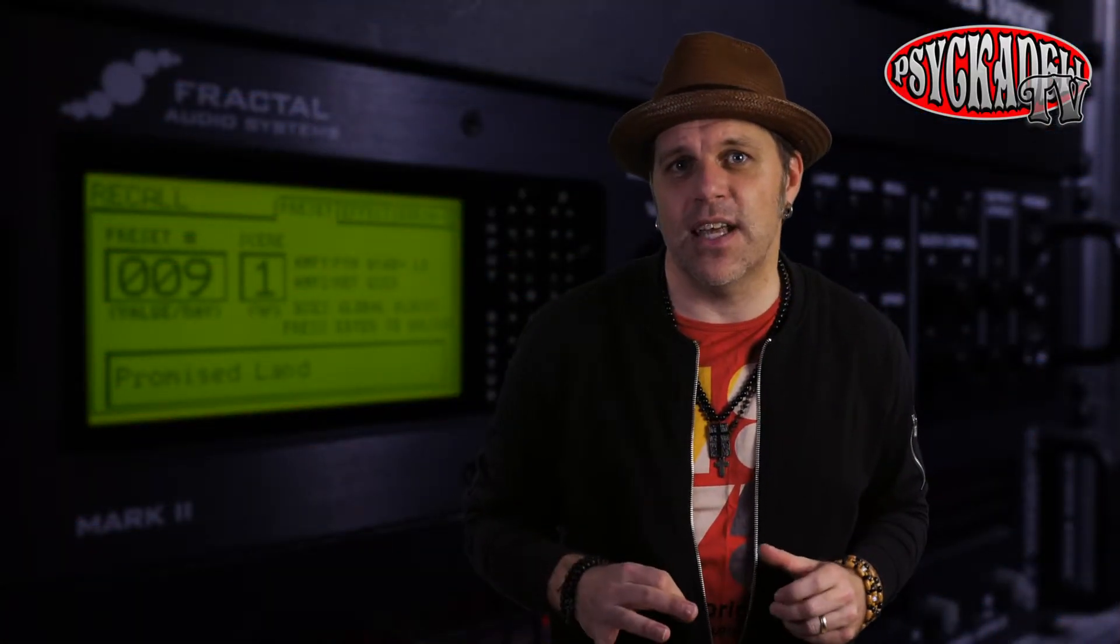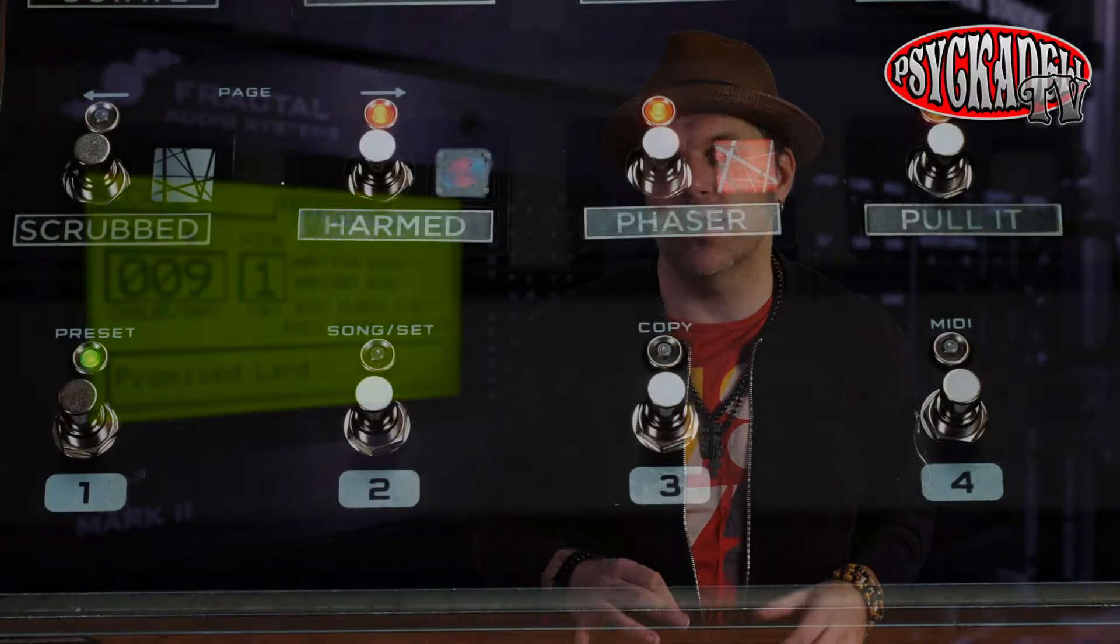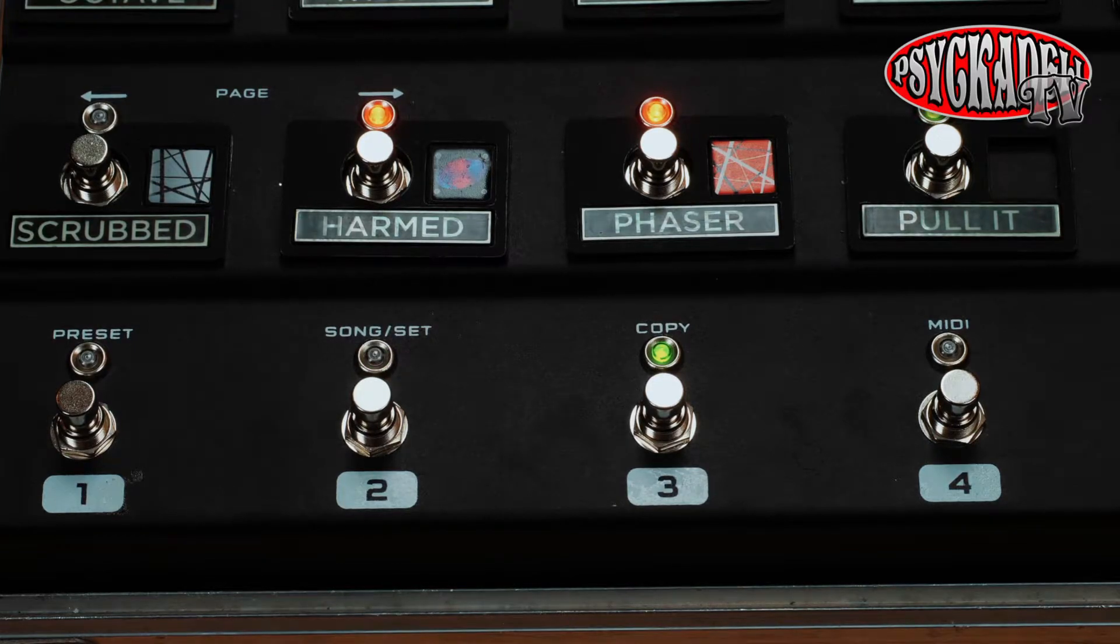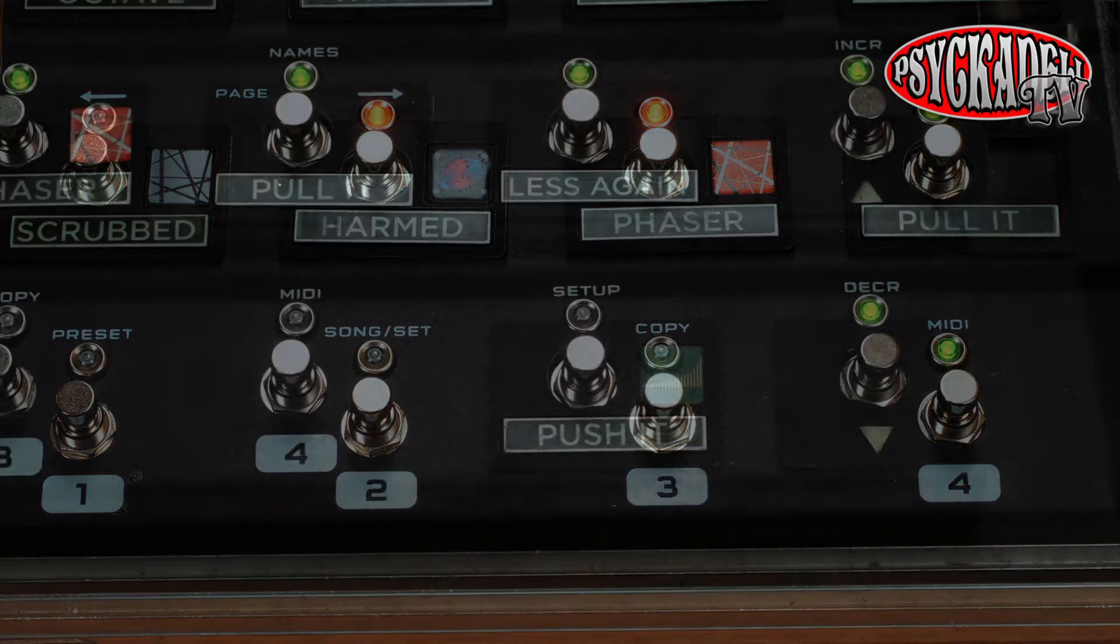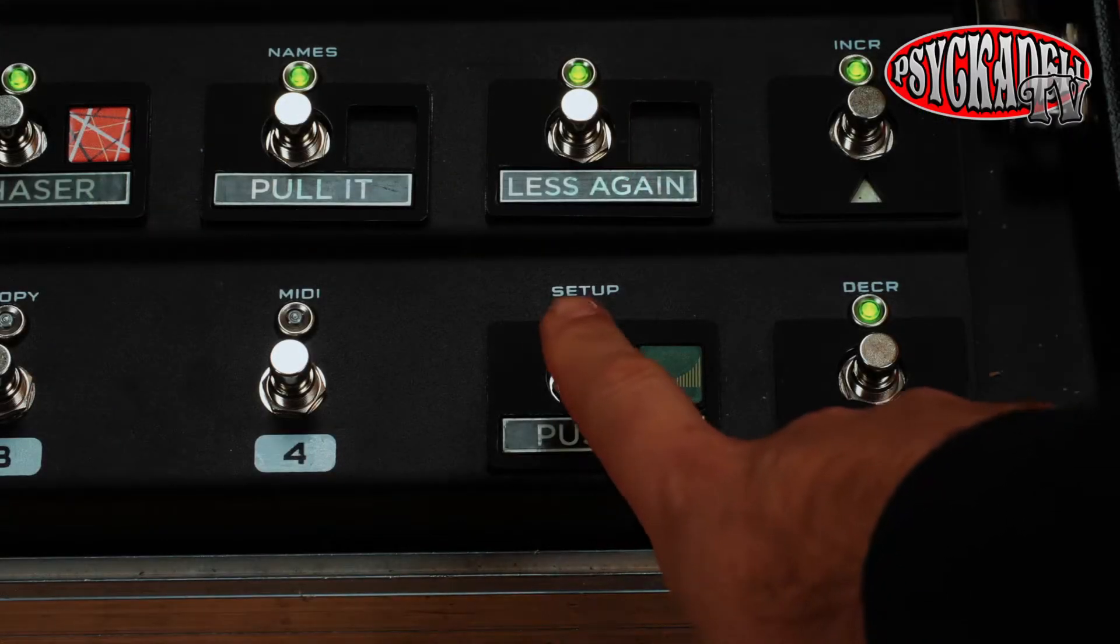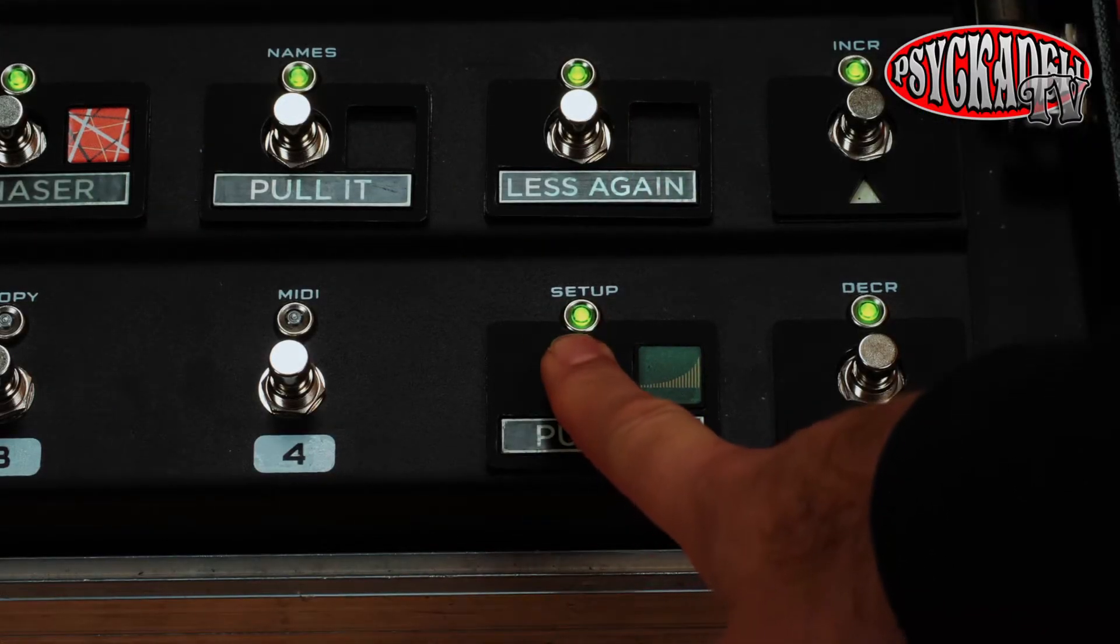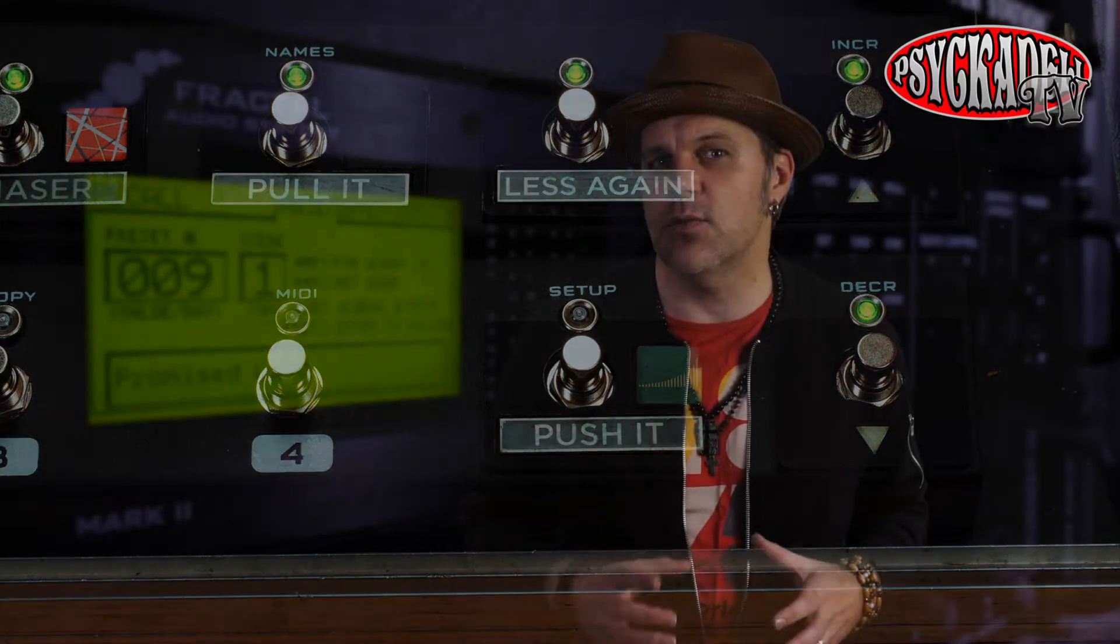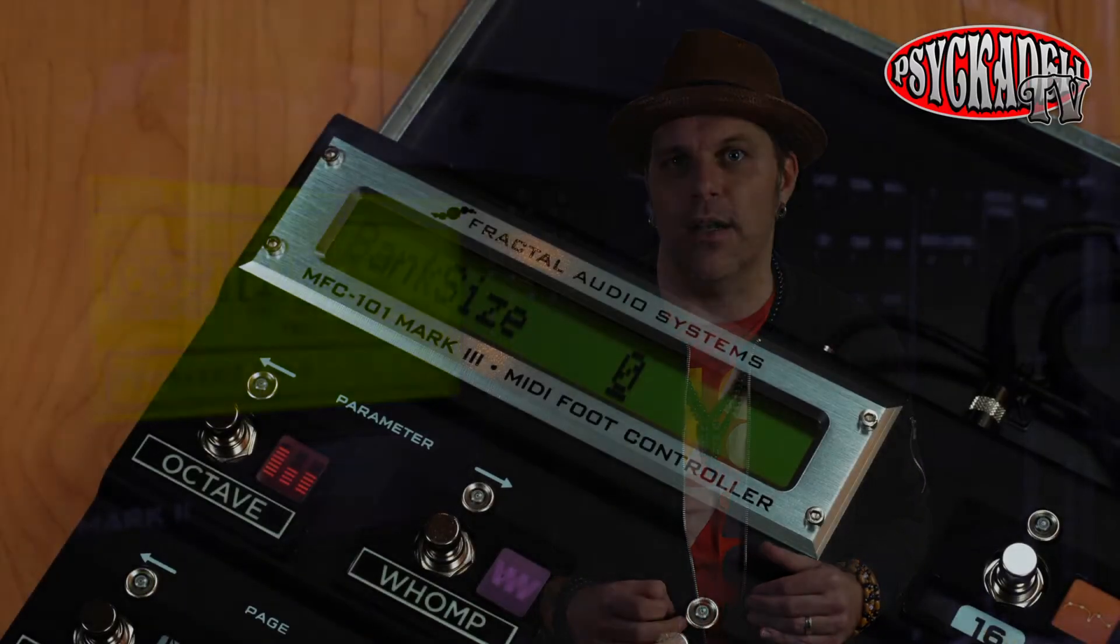So I've set up my pedal board so that I only use the four scenes on the four buttons now. The fifth button I use as a momentary switch for effects that I just want to be in when I press the pedal and then turn off when I release the pedal.